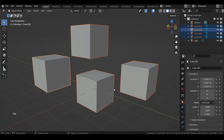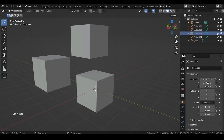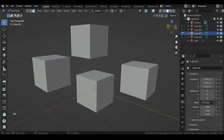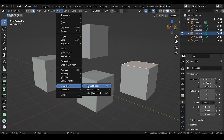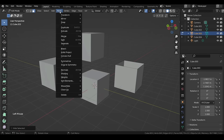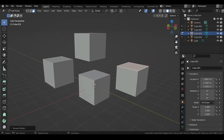To hide something in the viewport, click the eye icon near the desired object in the Outliner. To hide a certain part of an object, go to Mesh menu > Show/Hide > Hide Selected. To unhide it, select Reveal Hidden. The hotkeys H (hide) and Shift+H (reveal hidden) work in both modes.